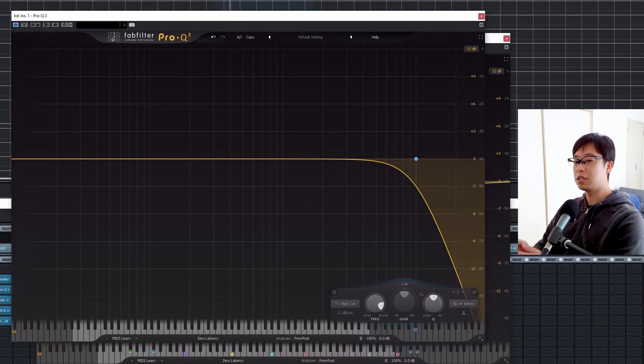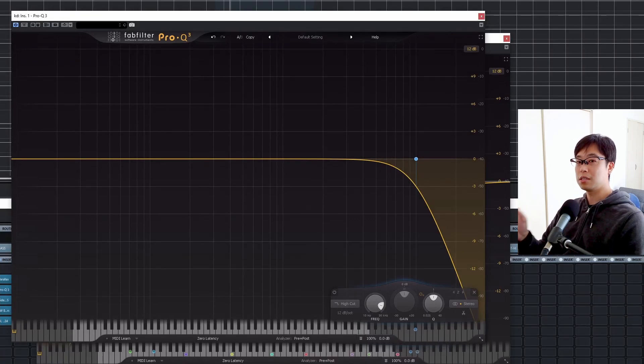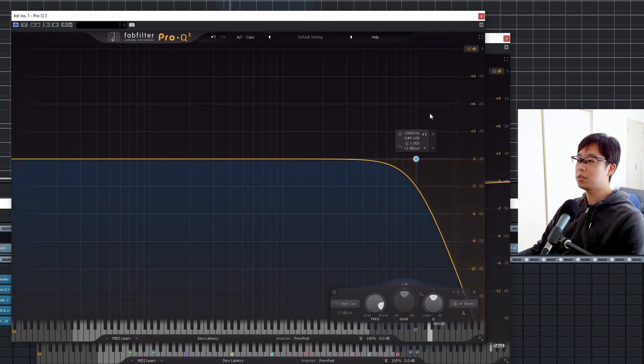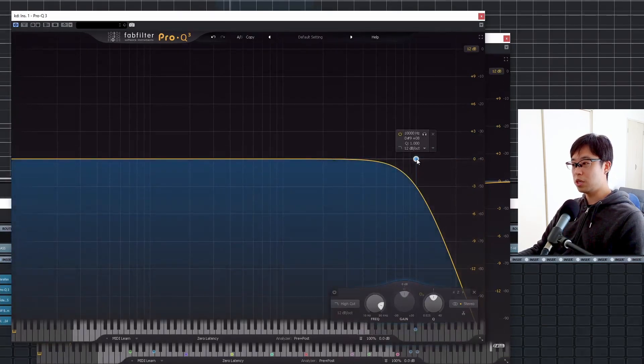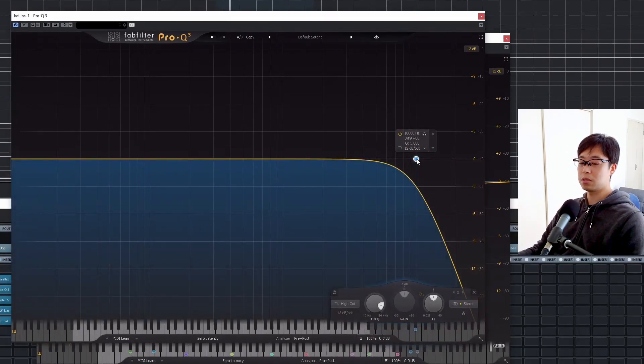So I set the EQ to a more deeper area. Let's shift the EQ to the deeper side — sounds like this.